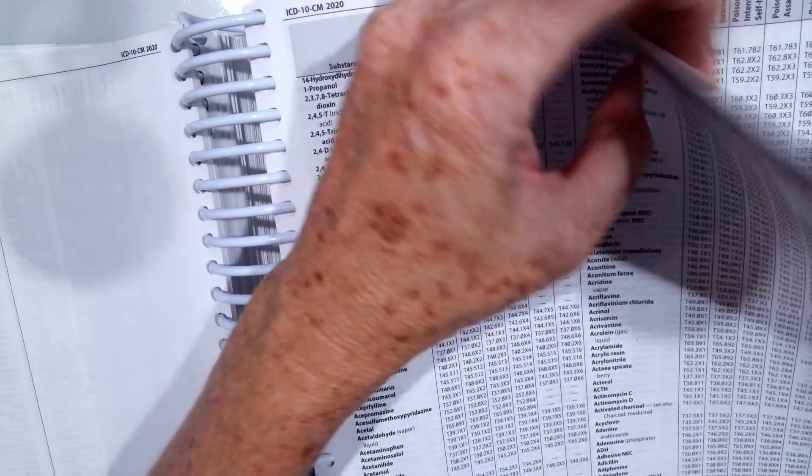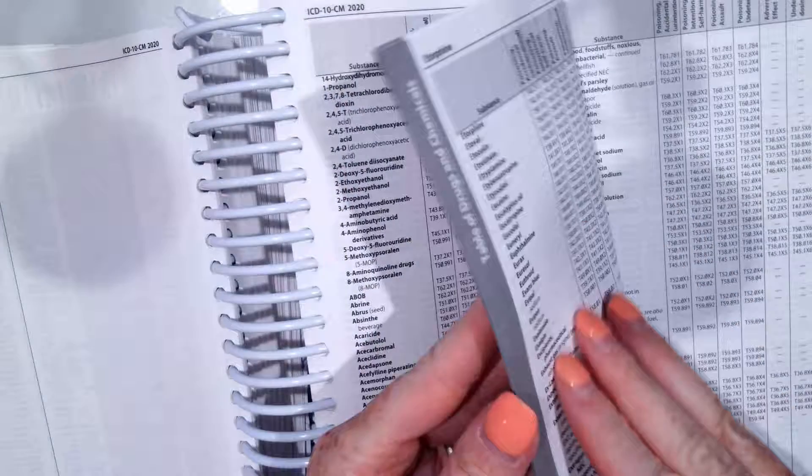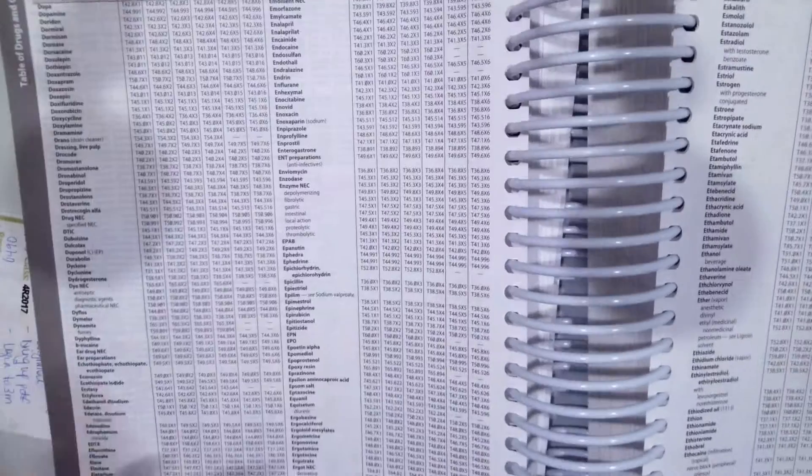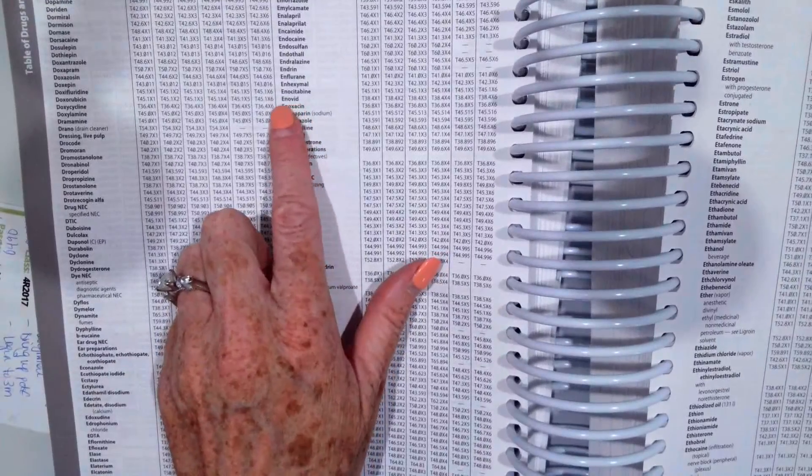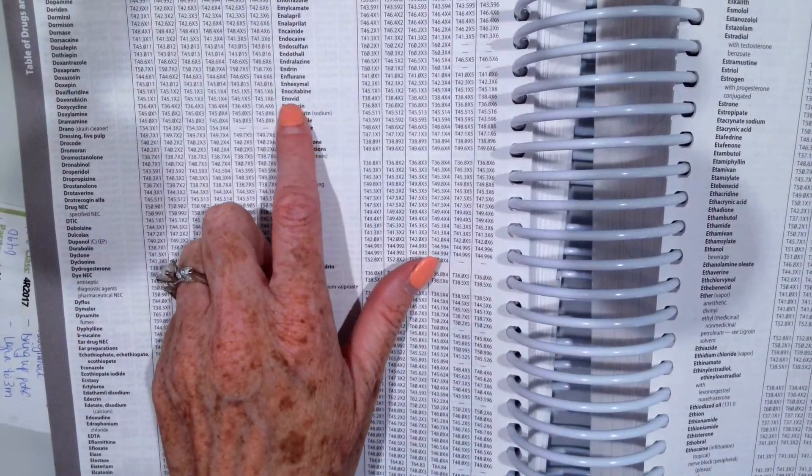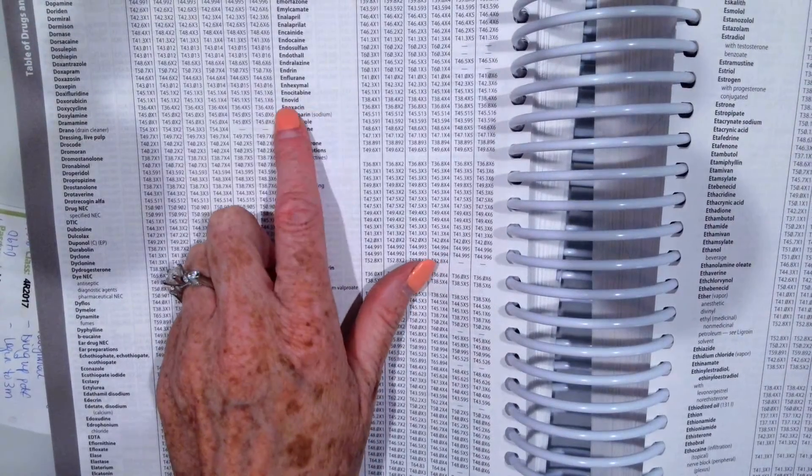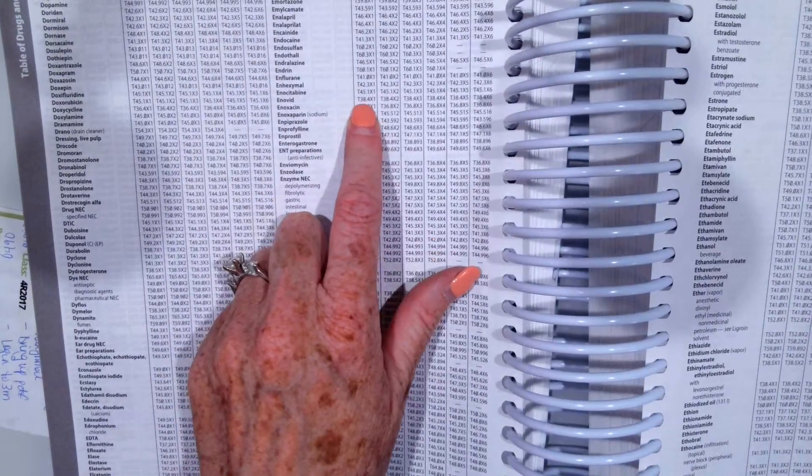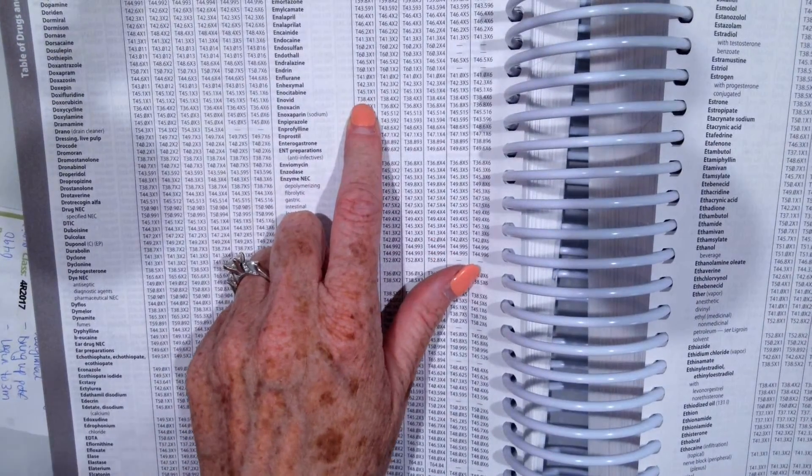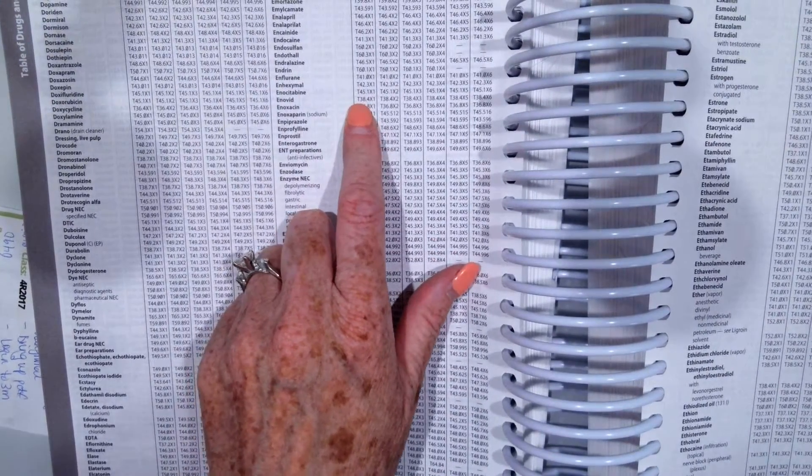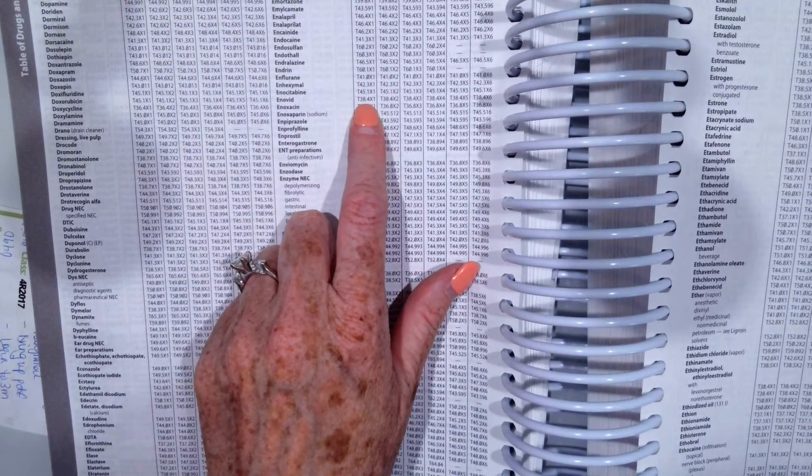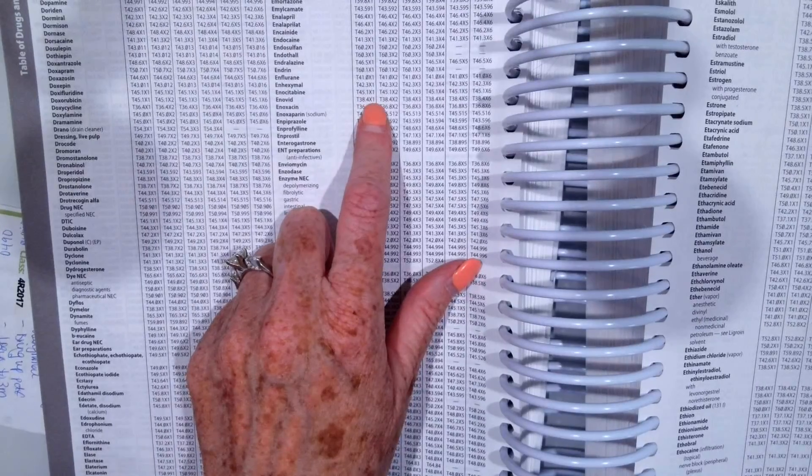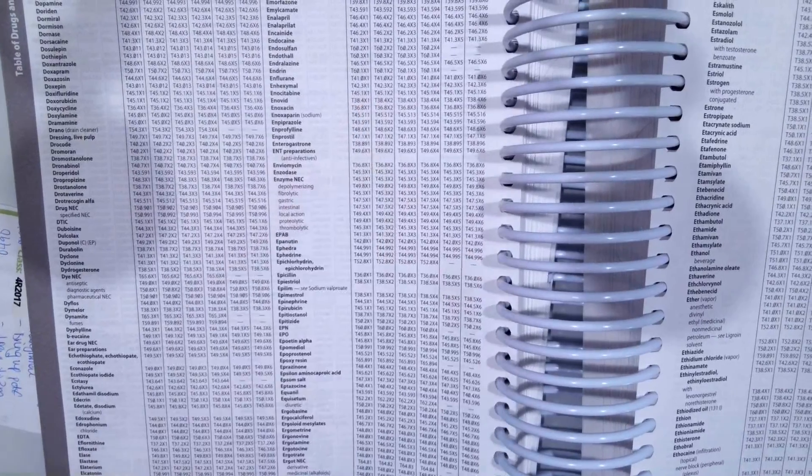So to look that up, we would have went to our table of drug and chemicals. And once we got here, we would go to E to find Envoid. Then we would go over to the poisoning and see the T38.4X1.